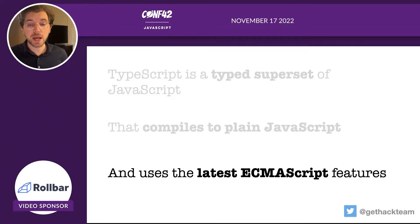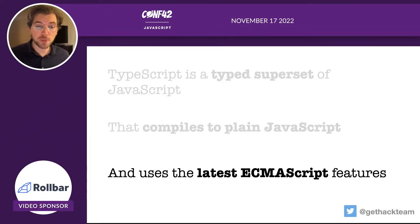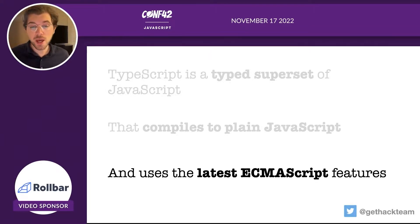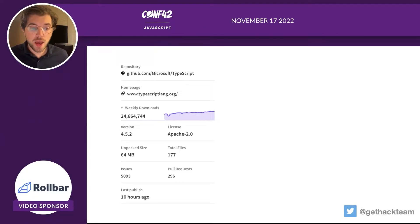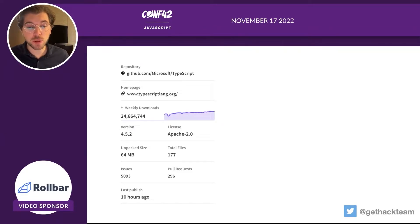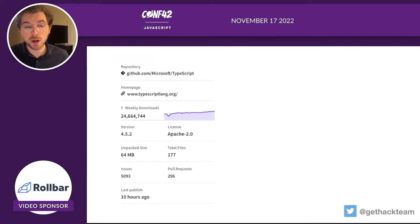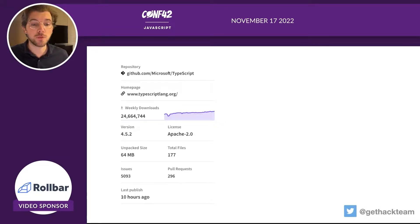TypeScript also uses the latest ECMAScript features. As a typed superset it has all the features that JavaScript has, including the latest ECMAScript features. If you look at the TypeScript library on npm, you can see it's very active — it has tons of weekly downloads and versions are updating almost every week.